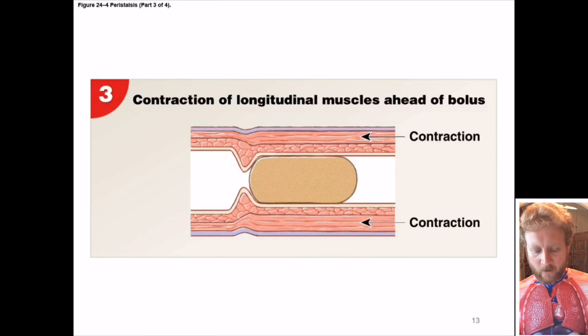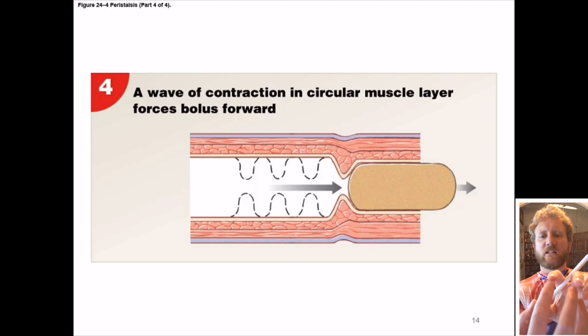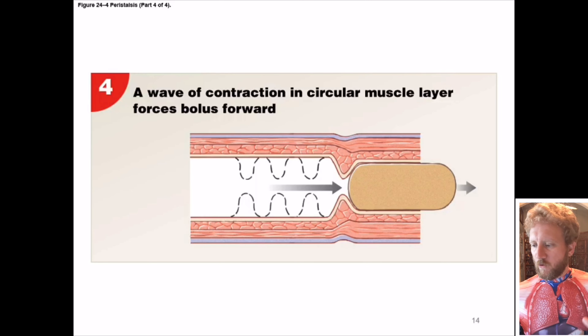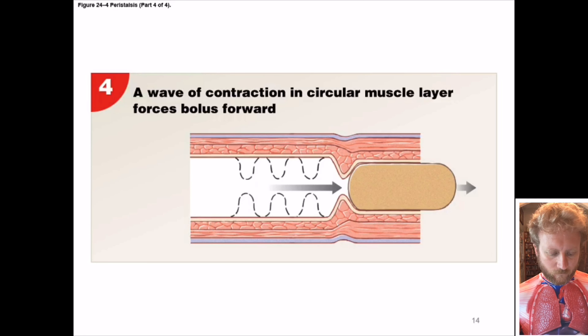From there, you get a wave-like contraction of the circular muscles that pushes the bolus forward. Then everything relaxes behind the bolus and keeps moving it forward. Eventually it hits your stomach and kind of falls into it.